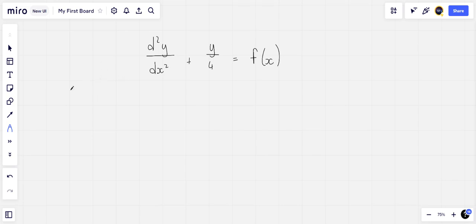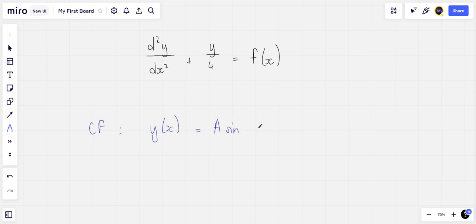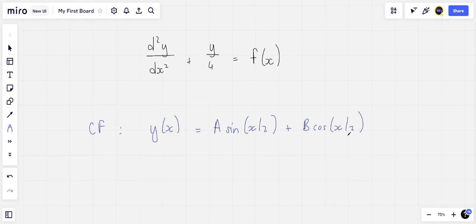Now it is clear that the complementary function for the given equation is y(x) equal to a times sin(x/2) plus b times cos(x/2).